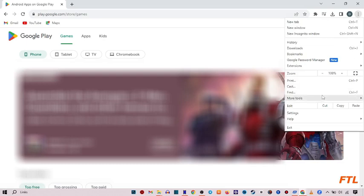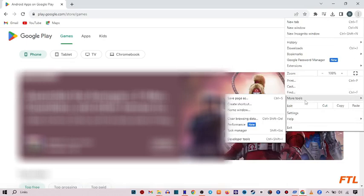When you click on the three dots, go to the option More tools. When you go to More tools, here you see the option of Create Shortcut. Click on it.